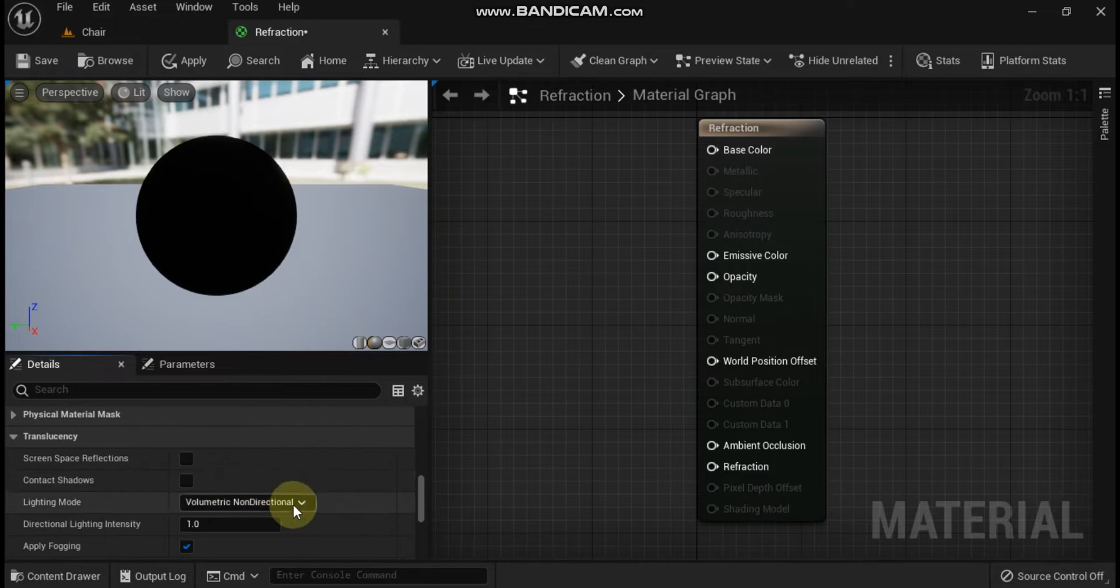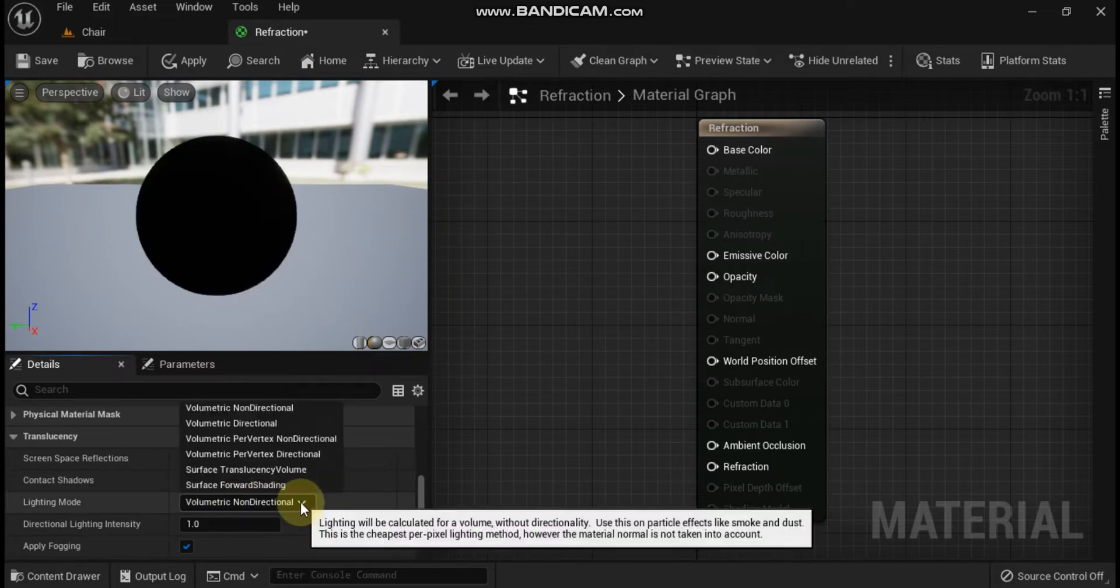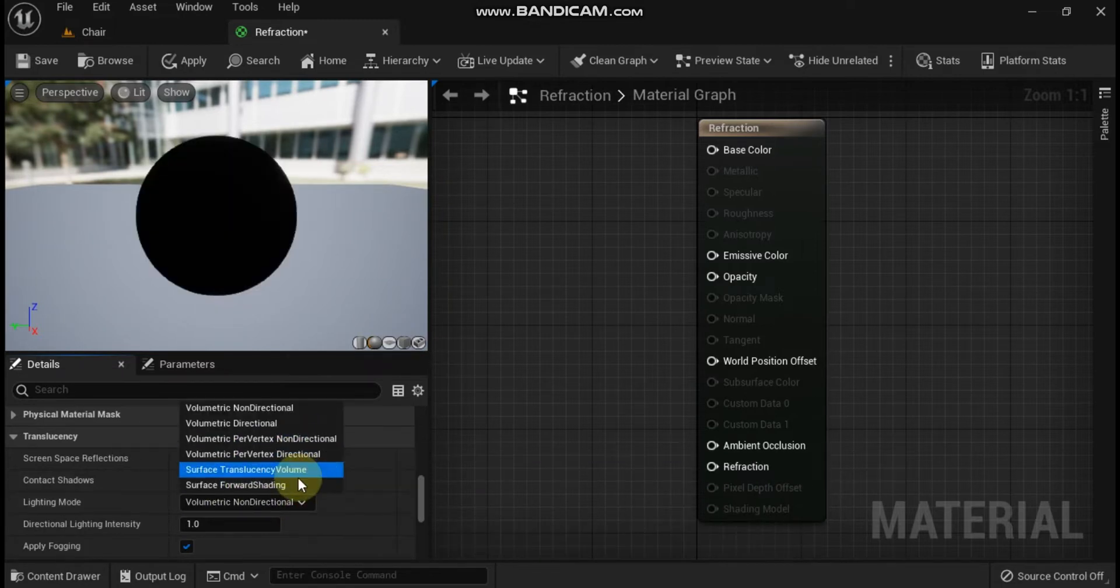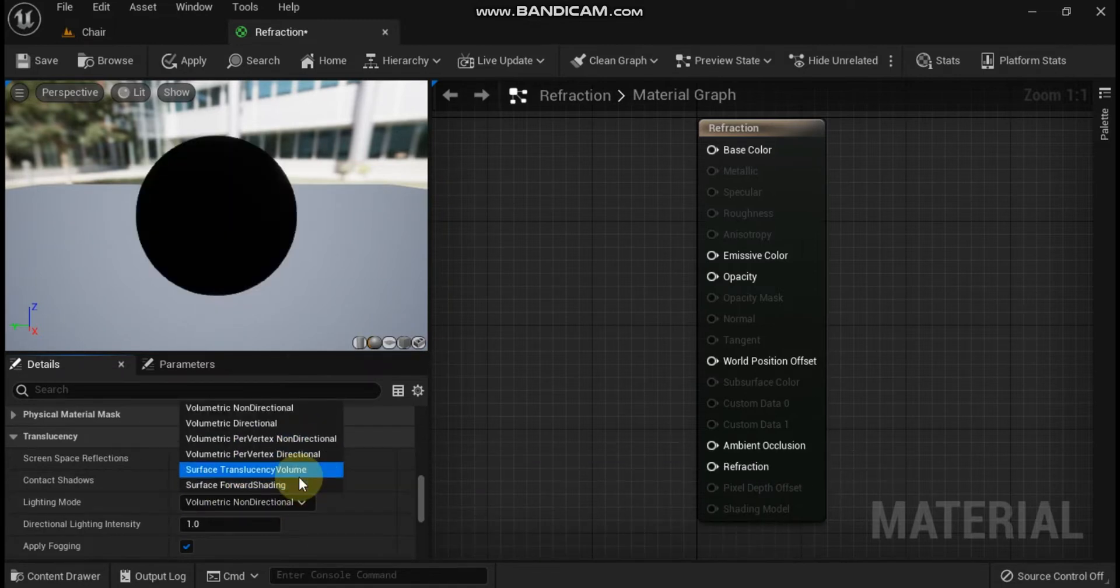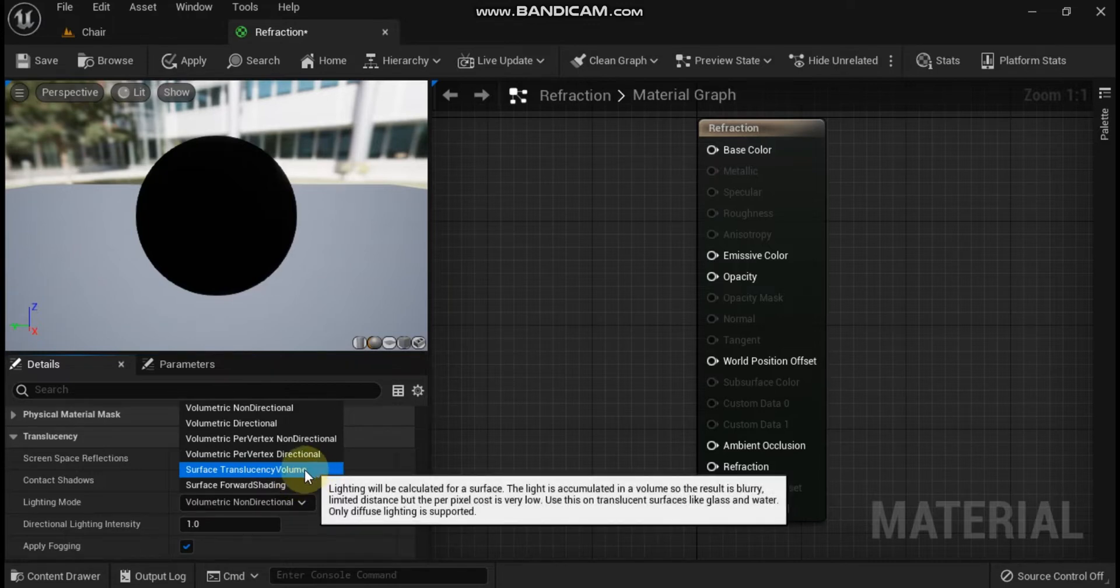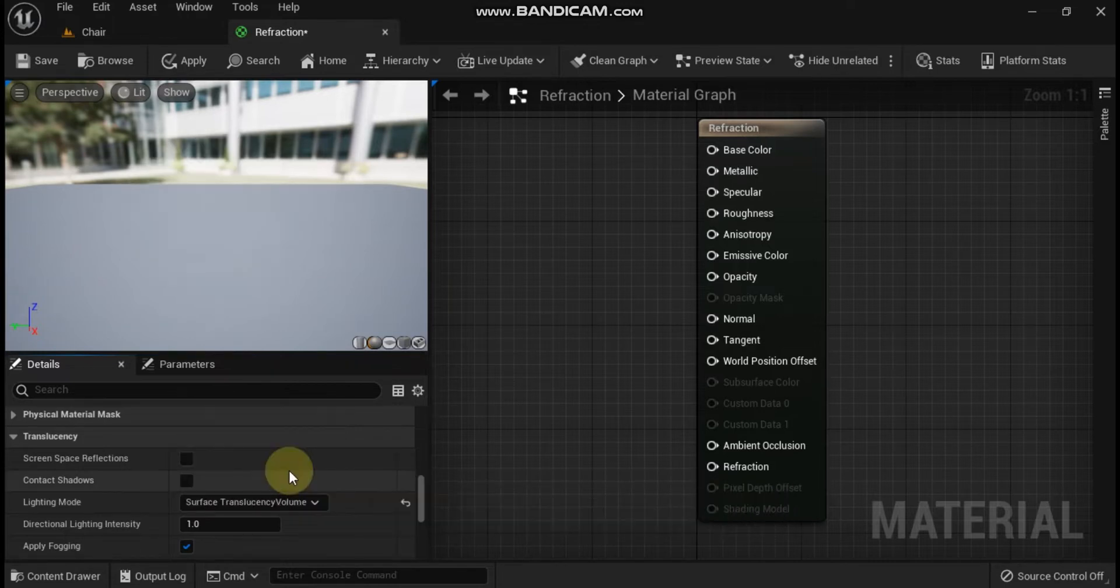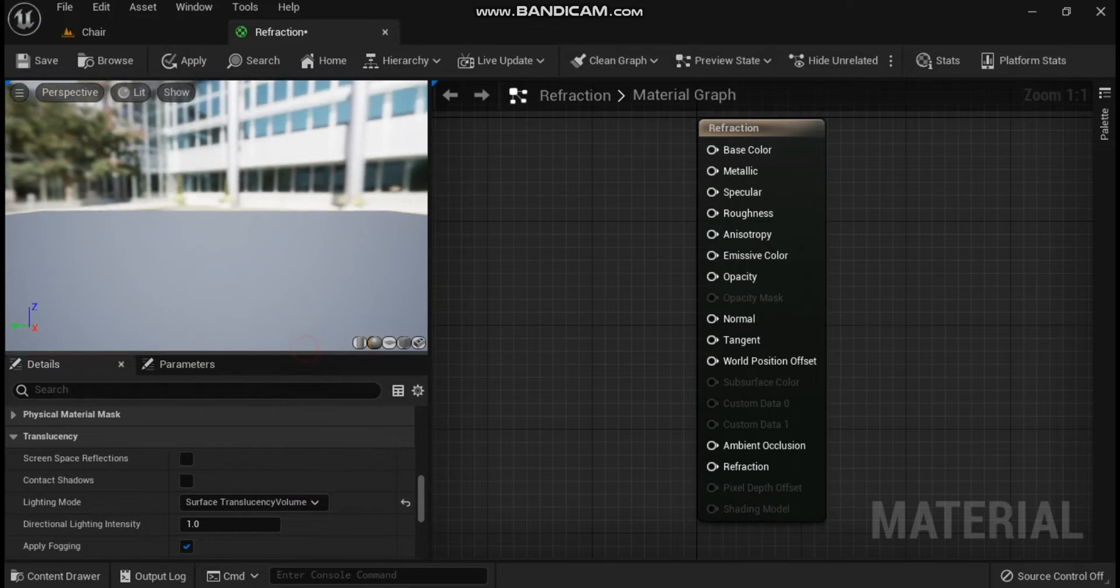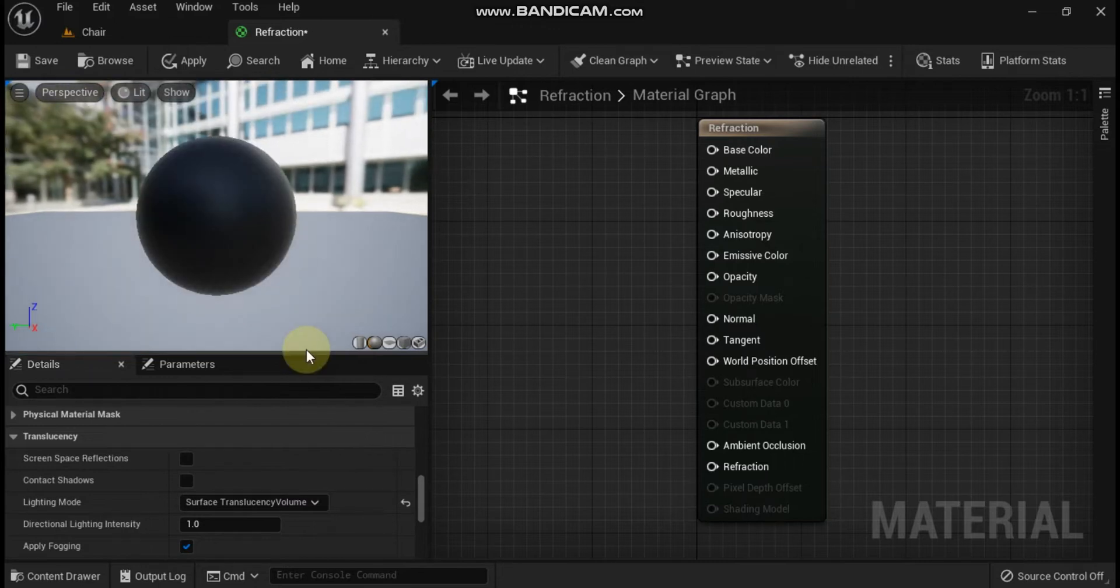Expand the translucency section and change the lighting model from volumetric non-directional to surface translucency volume. Changing these settings will enable the refraction pin on the main material node.